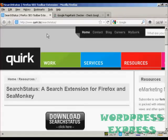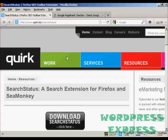Probably the easiest way of doing so if you have Firefox or SeaMonkey is by installing the Search Status extension, which you can download and install from this website here quirk.biz/searchstatus.